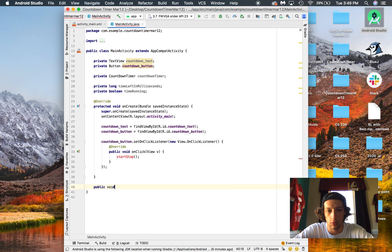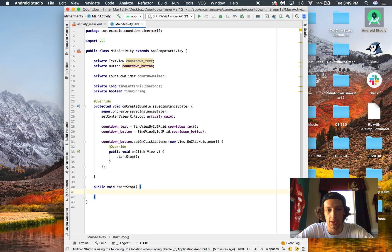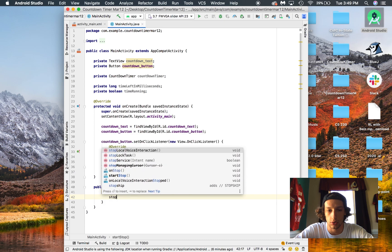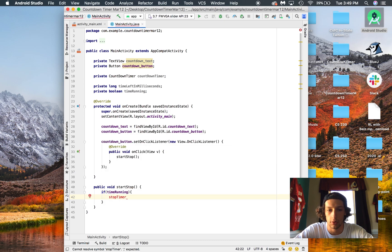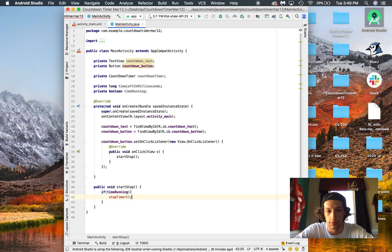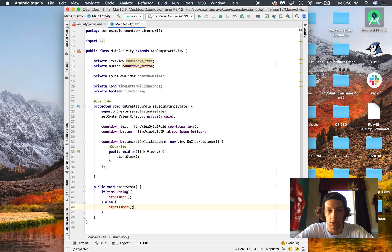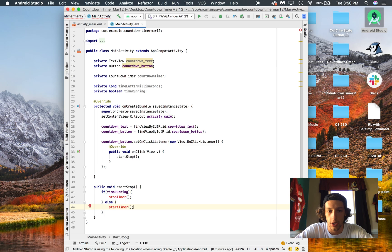Go public void startStop, and here's what's going to happen: if timeRunning is true, then what we want to do is give the option to stop the timer. However, if timeRunning is false — if we're not doing anything — we'll say startTimer. And we'll create stopTimer right now too.